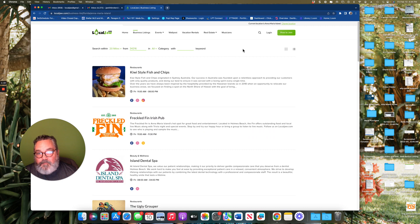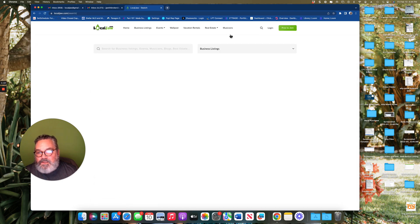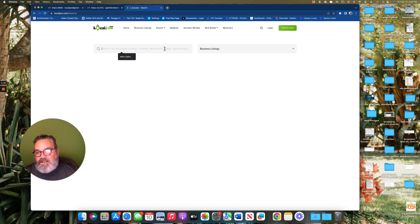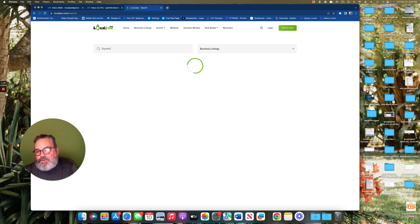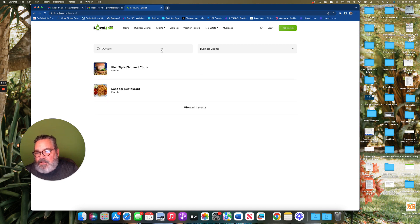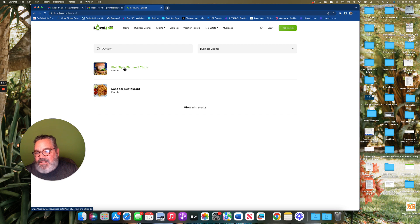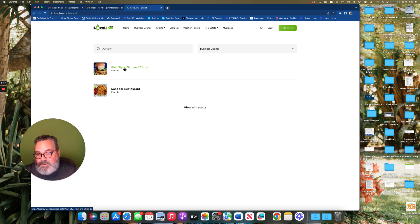One of the greatest features is the search. If you're looking for a business listing and let's say you're looking for oysters, through the tags each business will be able to put tags in and it'll identify which business has oysters.